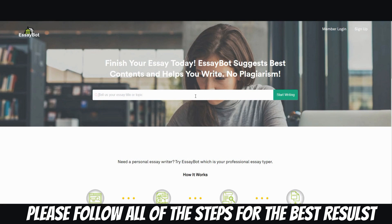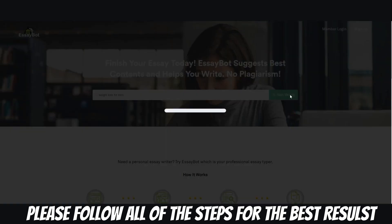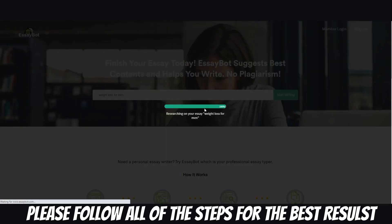And then what you can do is you can type in your topic. Now, let's say you have something on, I don't know, weight loss for men. All right? And then you go start writing, it'll produce something.